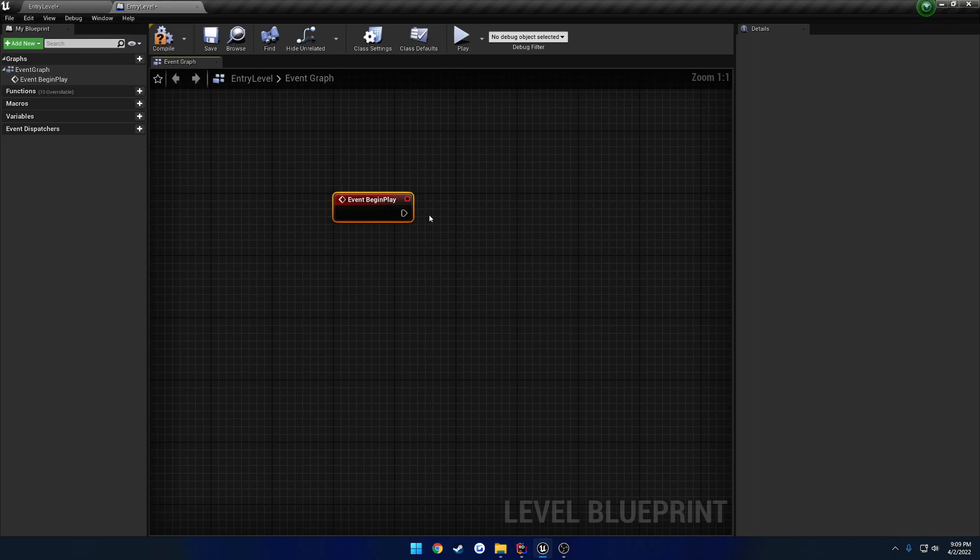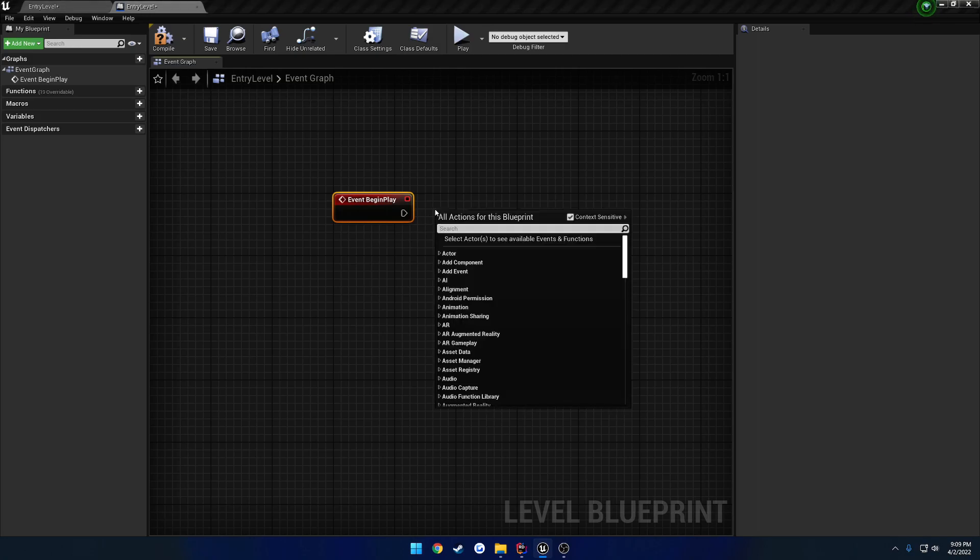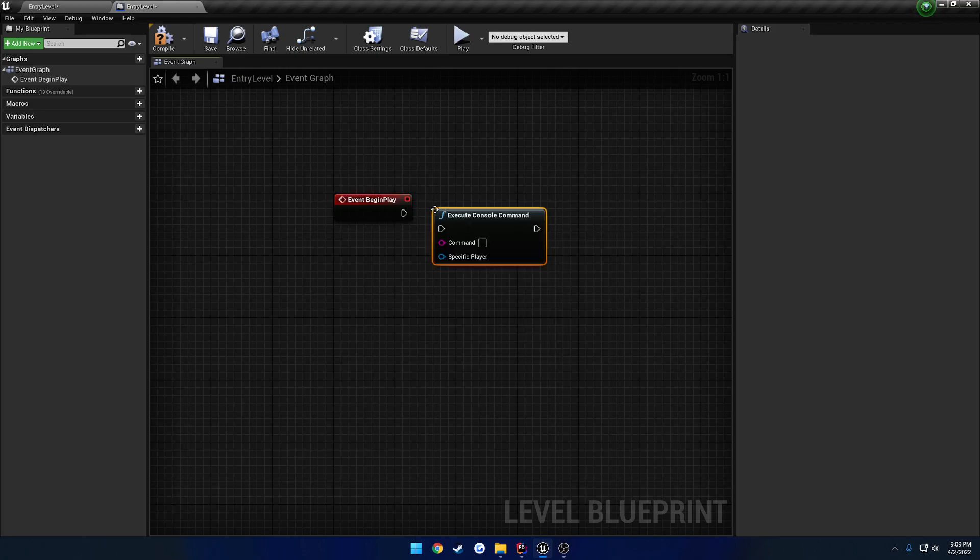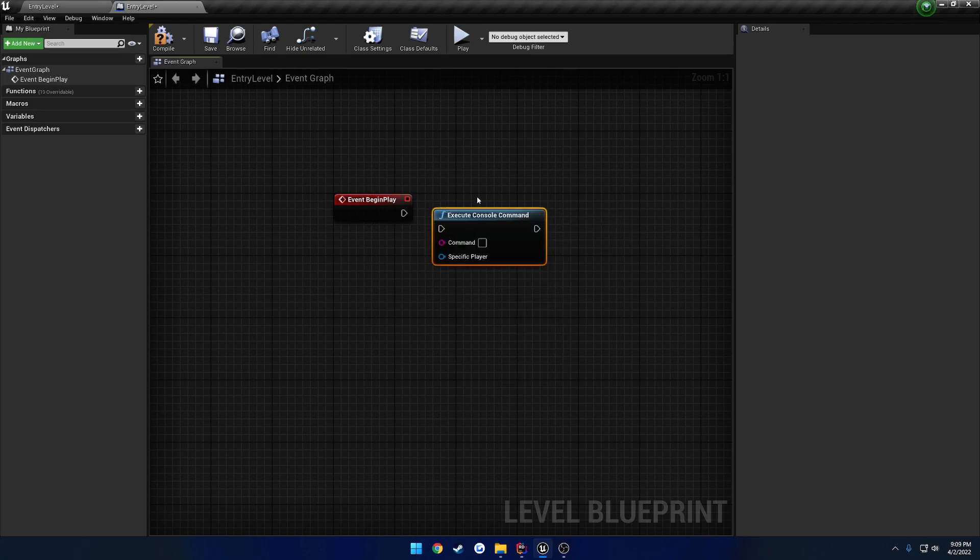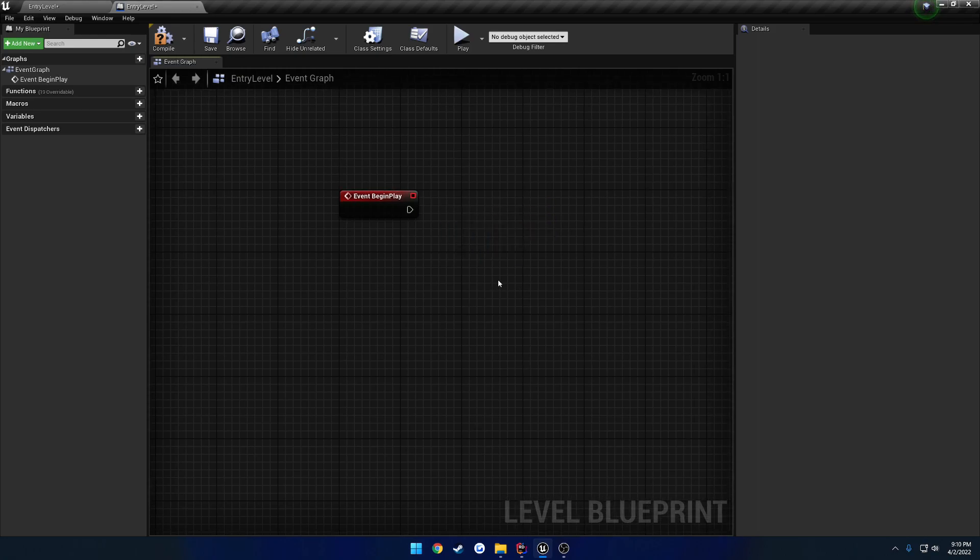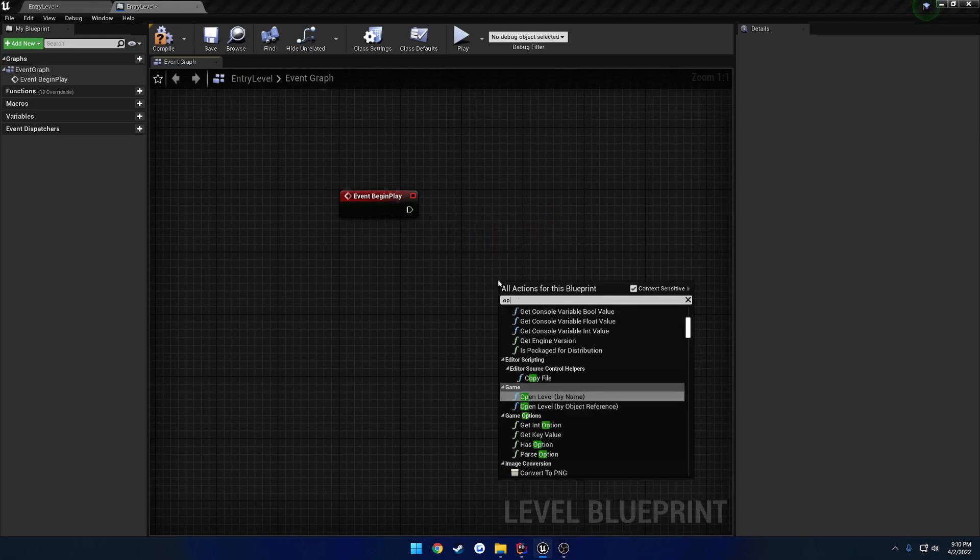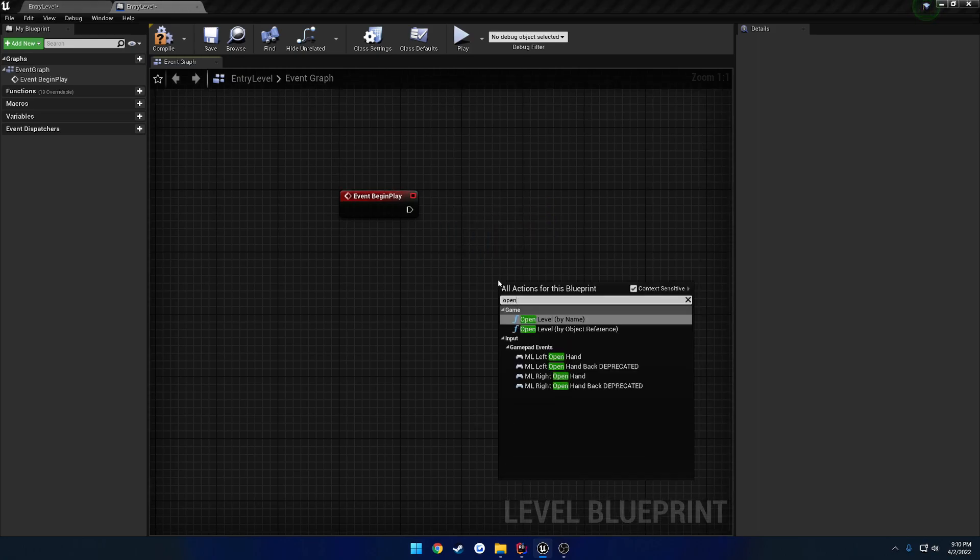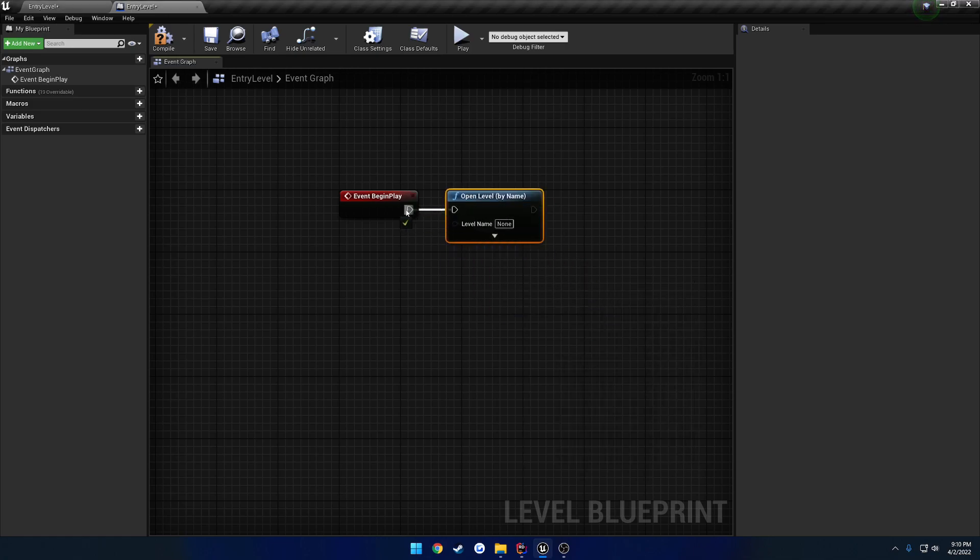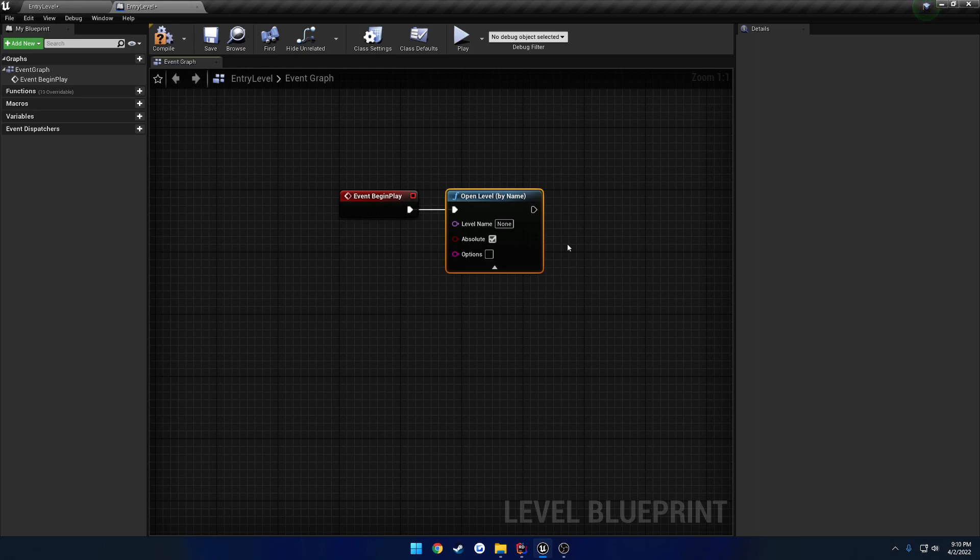And the logic we're going to add in here is going to be one of two things. One thing that we could do is execute console command, kind of like what we did before, however there is another node that we can use. Let's go ahead and search for Open Level. If we search for Open Level, we can snap it right on in, and basically this does the exact same thing that Open does, for the most part, as the command. But in this case, we just pass directly in the level name.